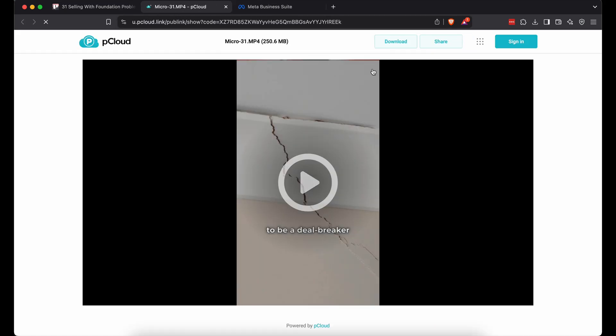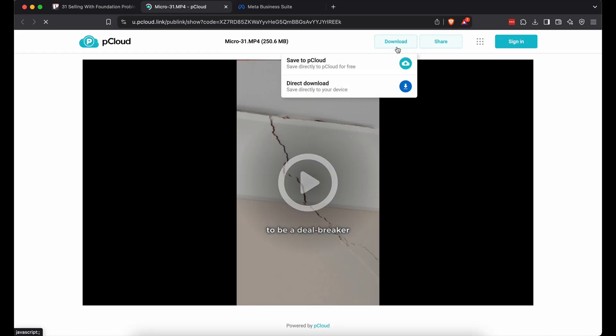It takes you to pCloud. No login, just download.